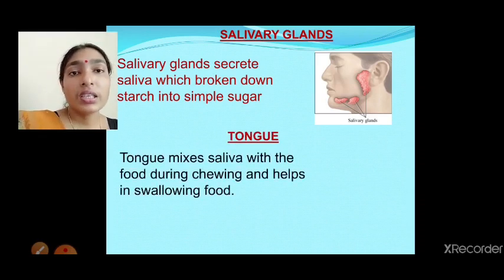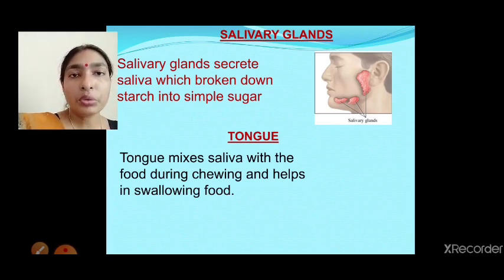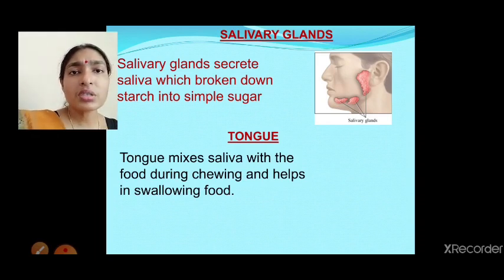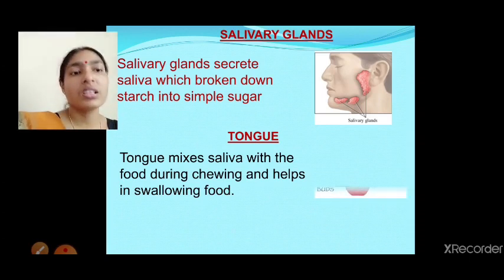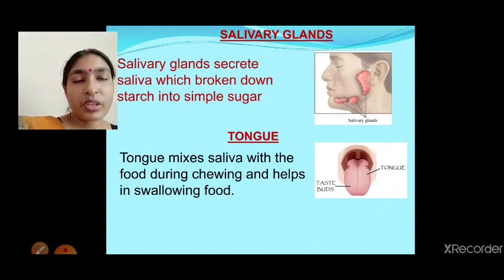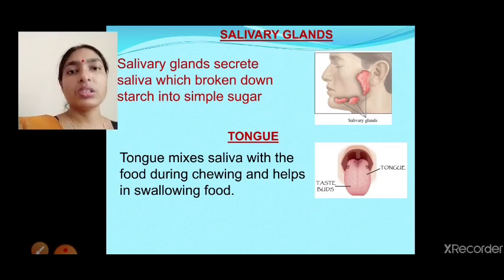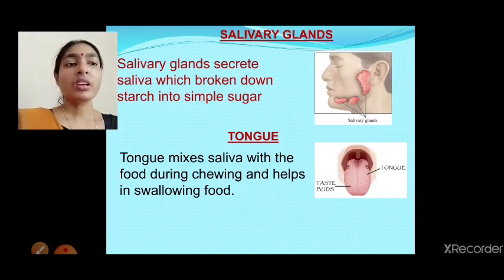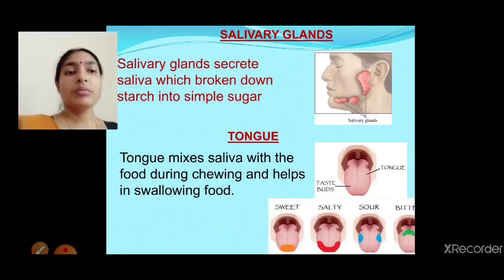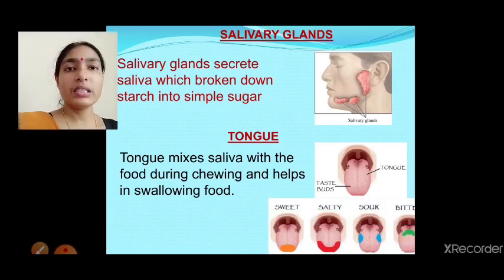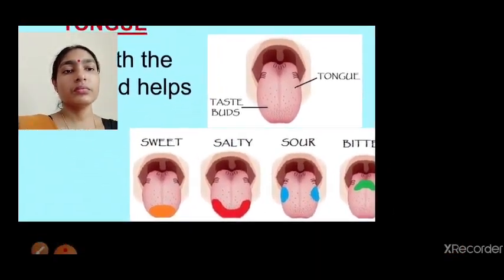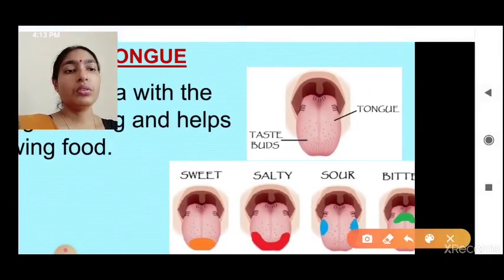Next is the tongue. The tongue helps to mix saliva with food during chewing and helps to swallow food. It is a very smart organ — it has lots of small dot-like parts called taste buds. That is why whatever food we eat, we get the taste only in the mouth; inside the body we do not get any taste.